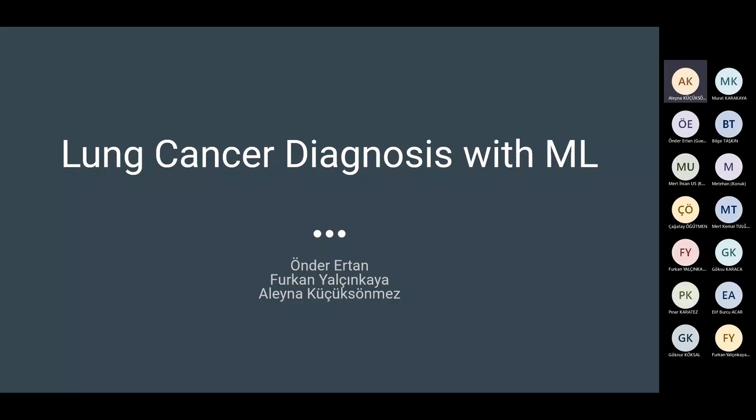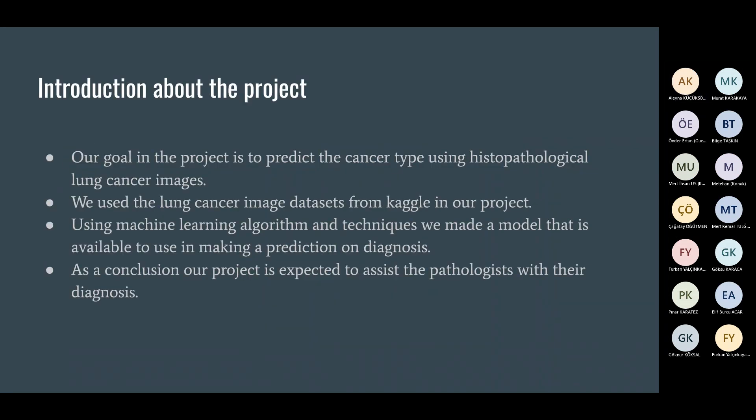Today we're going to present lung cancer diagnosis with machine learning. Our goal in the project is to predict the cancer type using pathological lung cancer images. We used the lung cancer image datasets from Kaggle. Using machine learning algorithms and techniques, we made a model available for making predictions on diagnosis. Our project is expected to assist pathologists with their diagnosis.